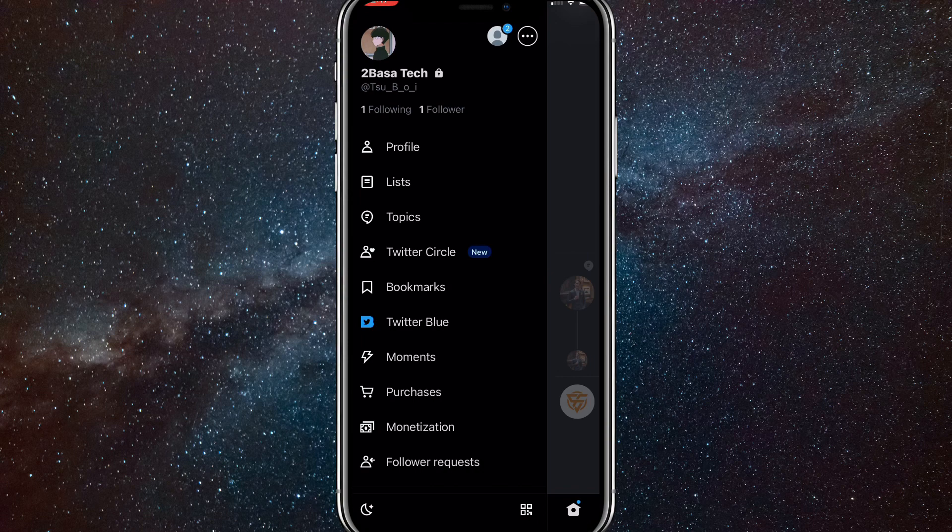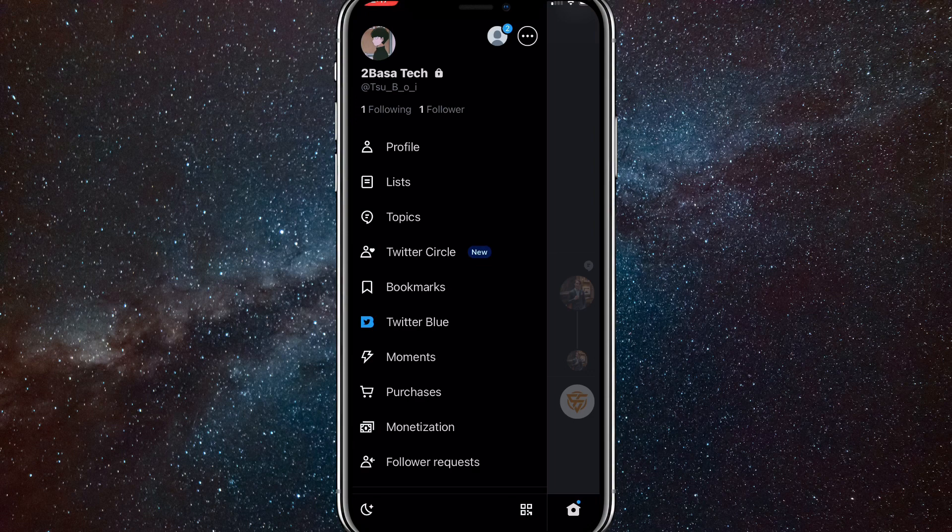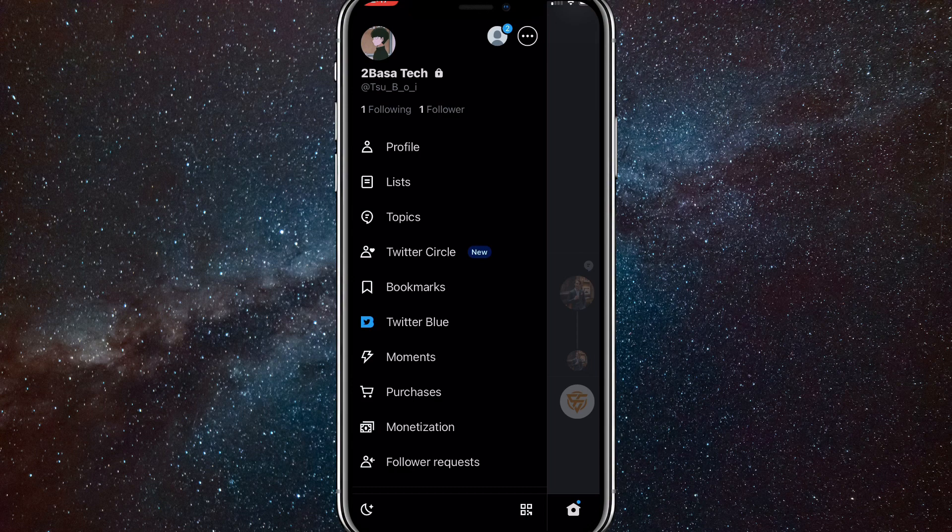At the top of the page that just showed up, you can see your display name, mine is Tubasa Tech, and right underneath it is the handle, which is tsu.boy. I'll show you how to change both of them. First, I'll show you how to change your display name.